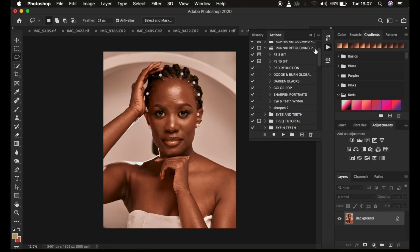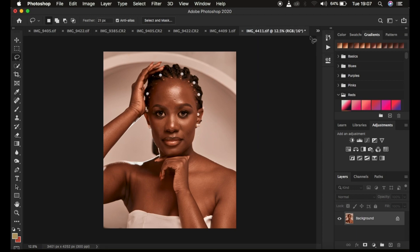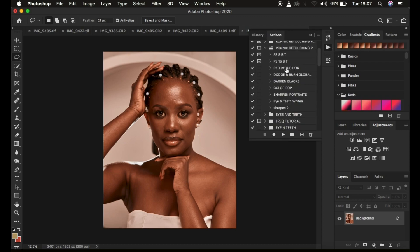I'm just going to play my 16-bit frequency separation action since this is a 16-bit image. I'll just come right here and I simply play my 16-bit action.